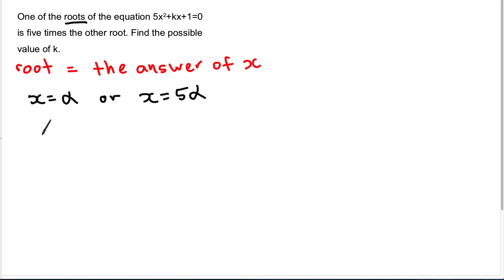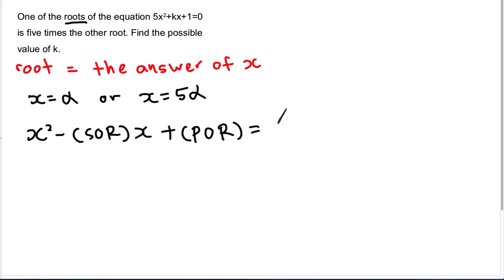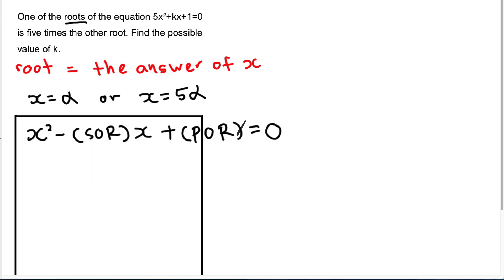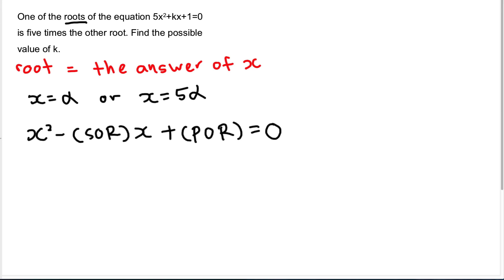In this chapter you only have one formula which is quite important: x² minus (sum of roots)x plus (product of roots) equals 0. This is one of the very important formulas in this chapter.